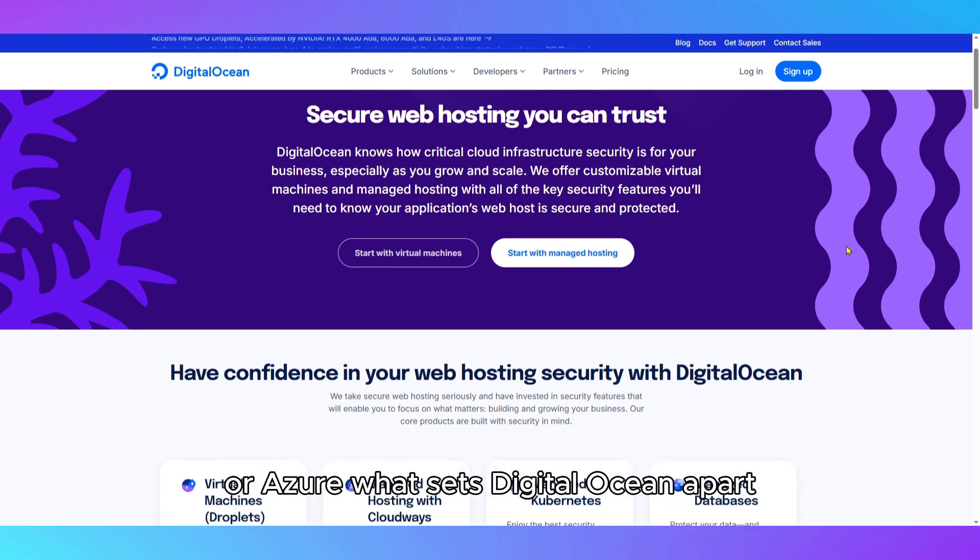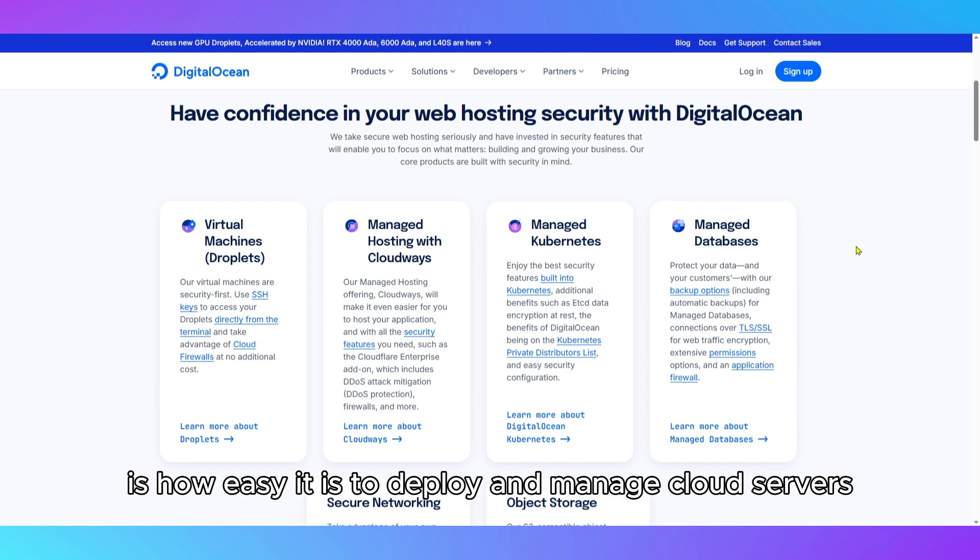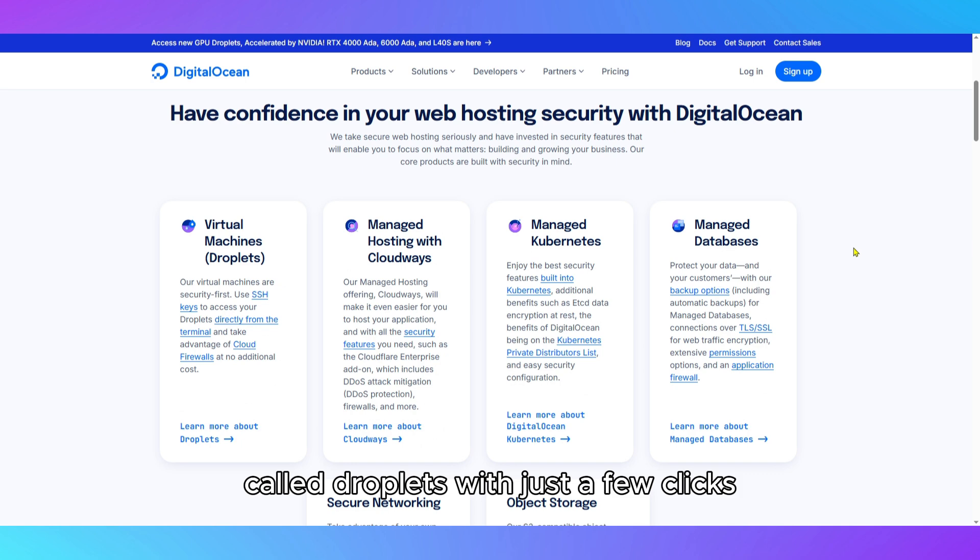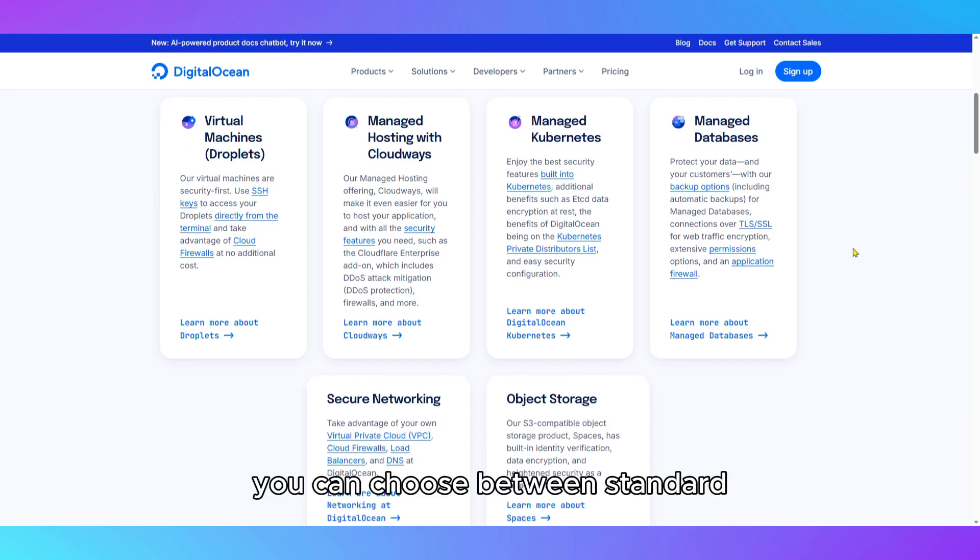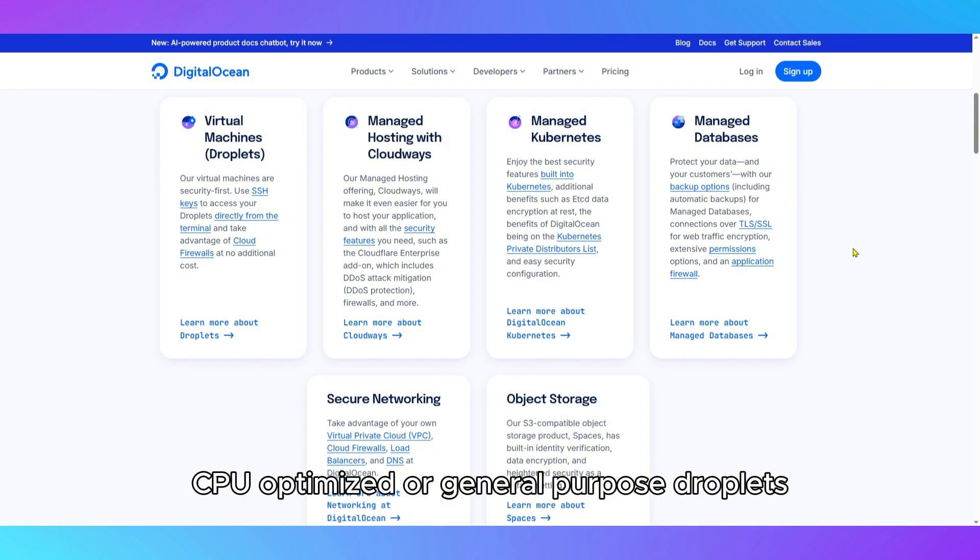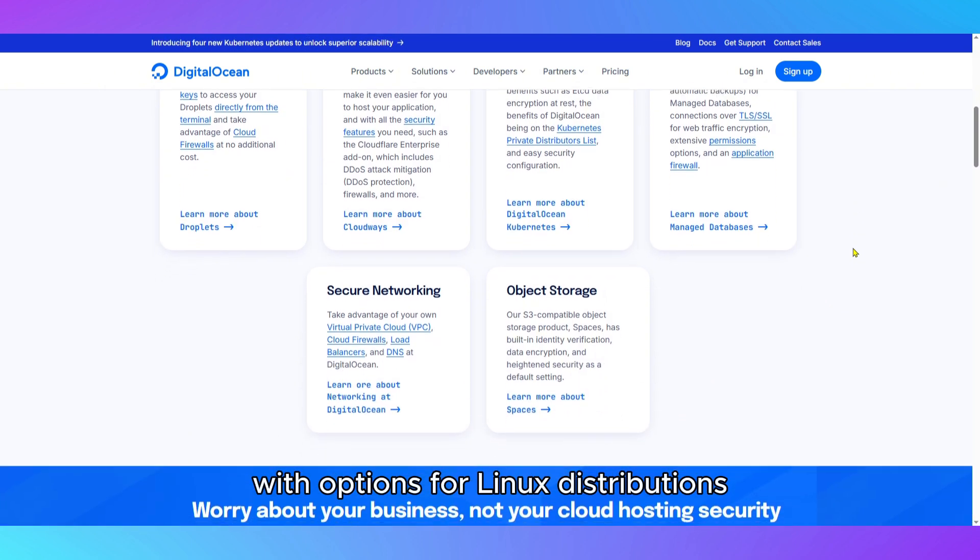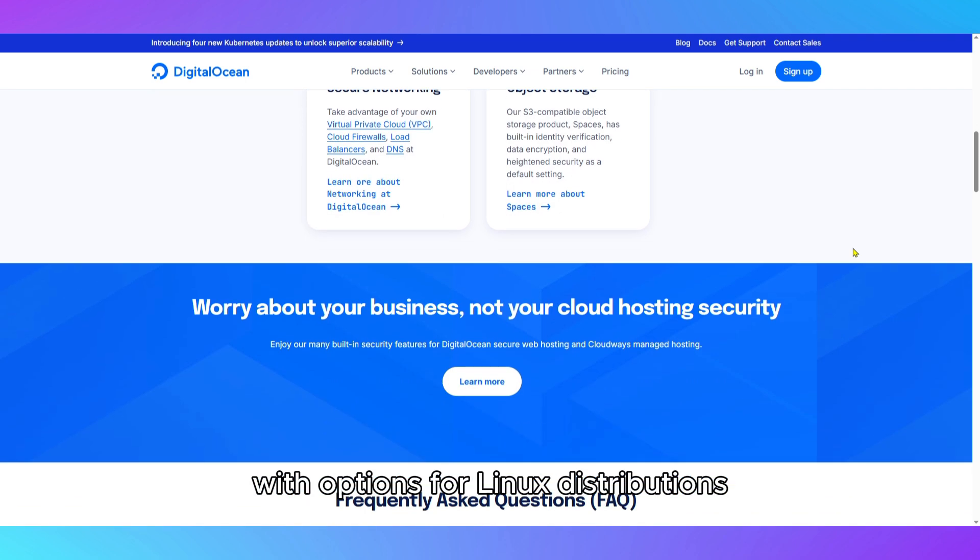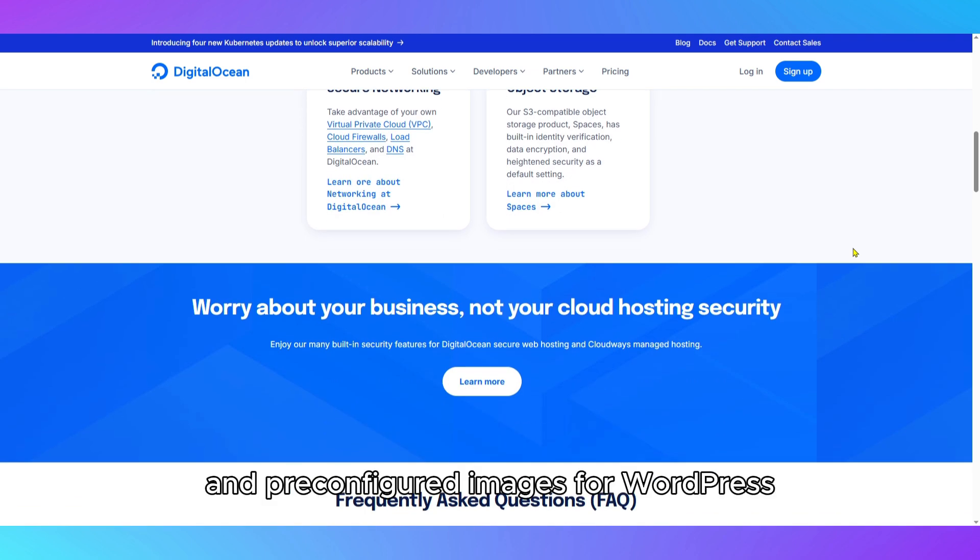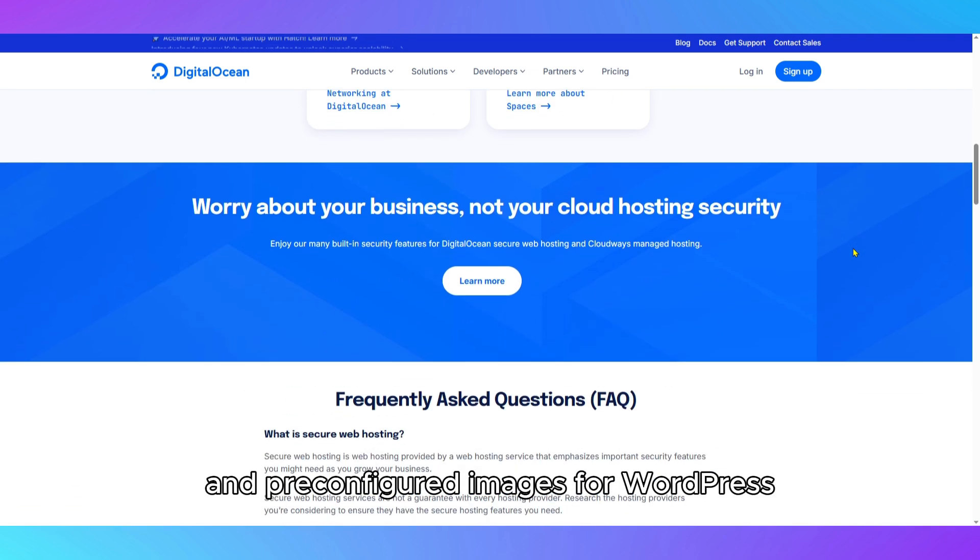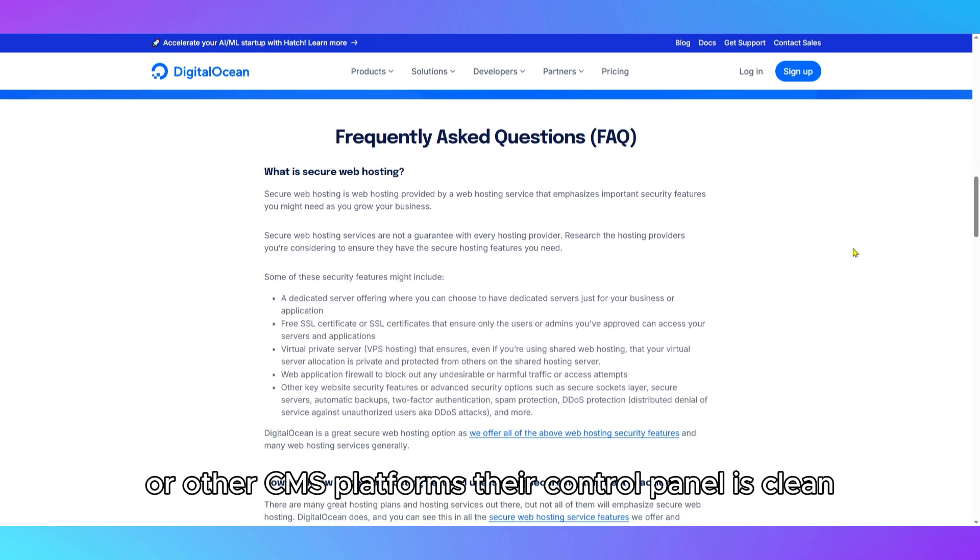What sets DigitalOcean apart is how easy it is to deploy and manage cloud servers, called droplets, with just a few clicks. You can choose between standard, CPU-optimized, or general-purpose droplets depending on your needs, with options for Linux distributions, application stacks like LAMP or Docker, and pre-configured images for WordPress or other CMS platforms.